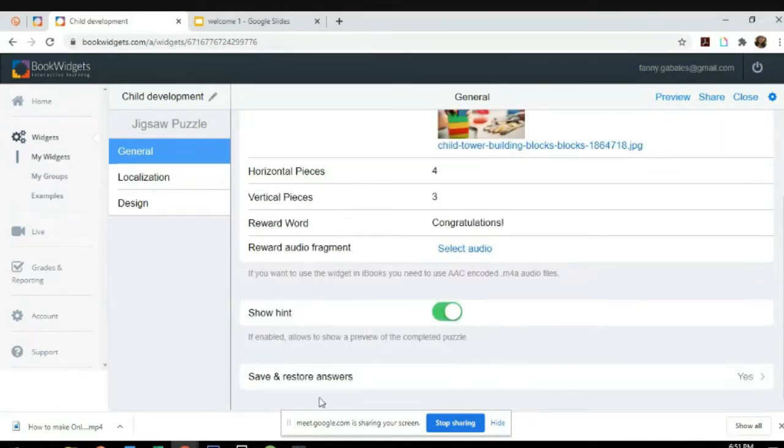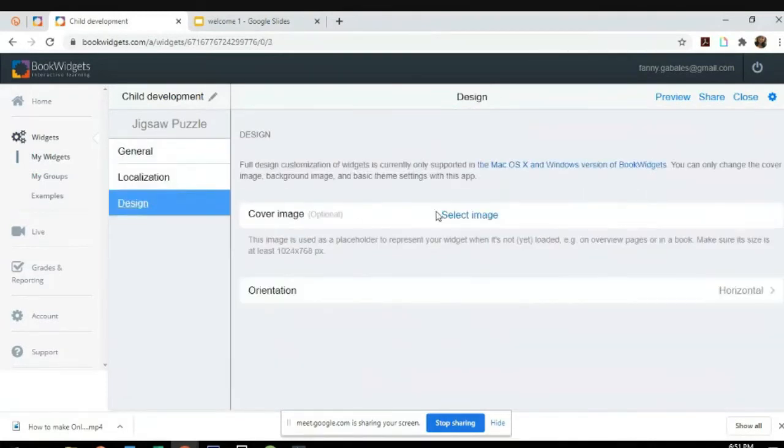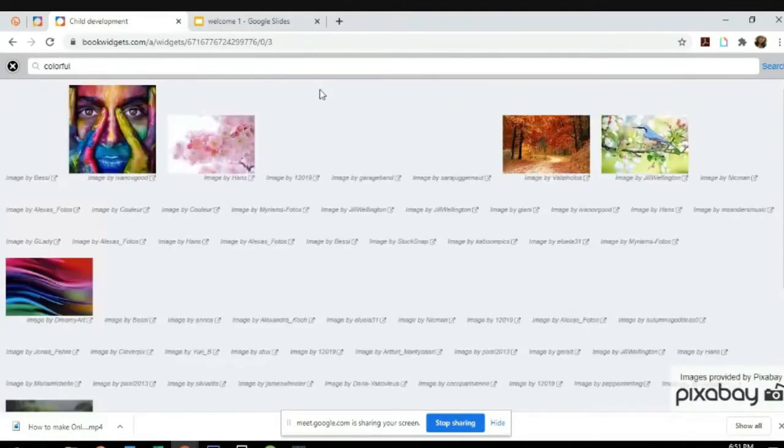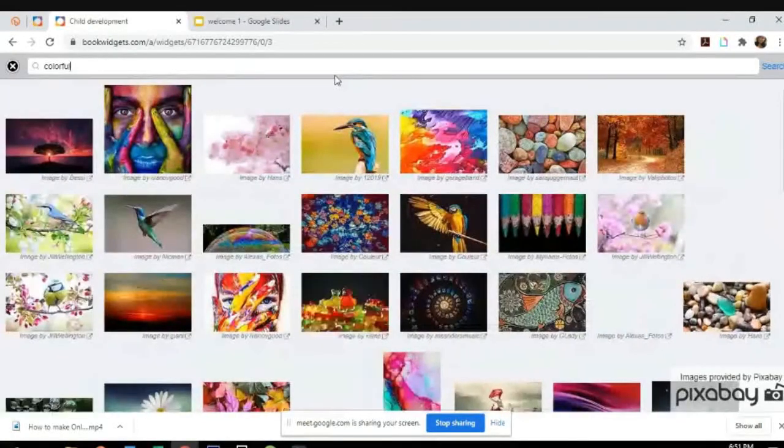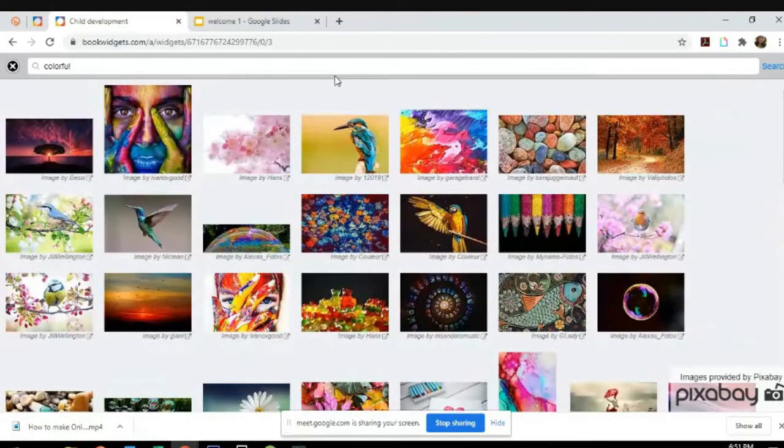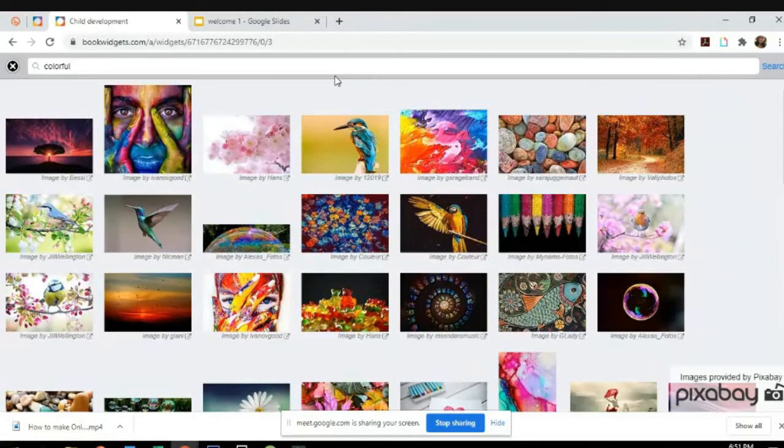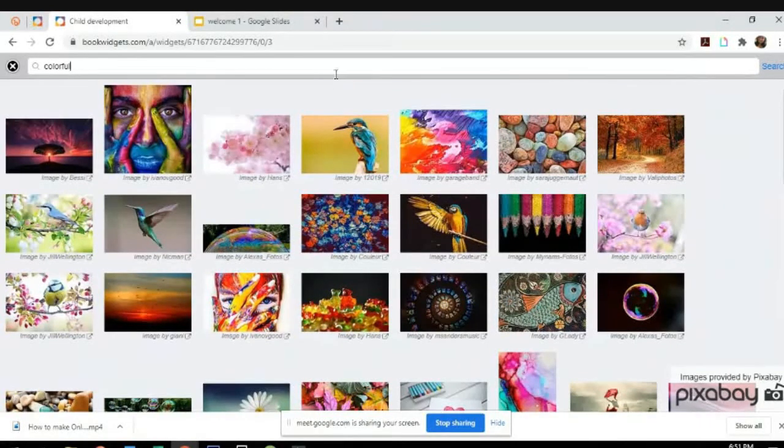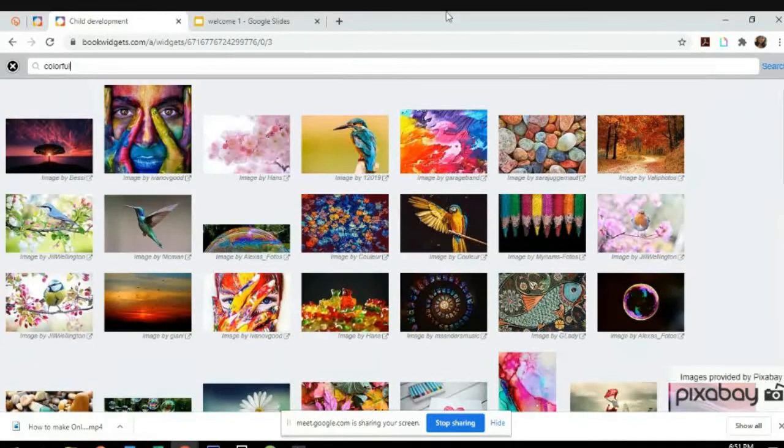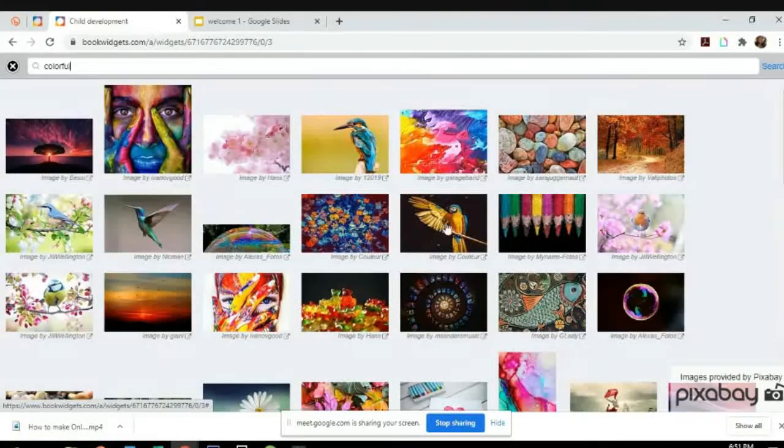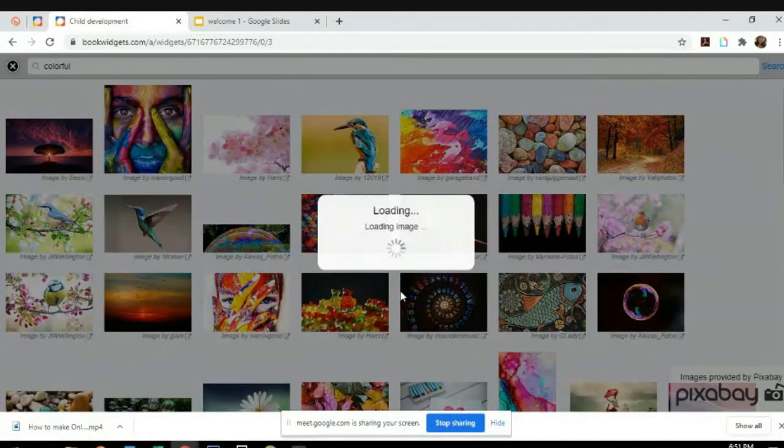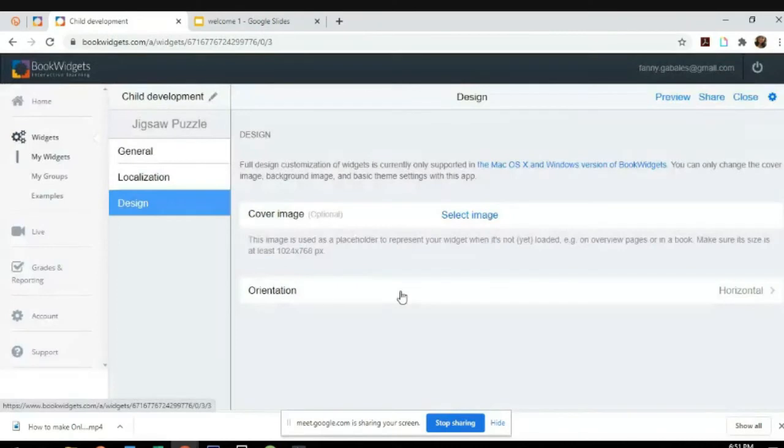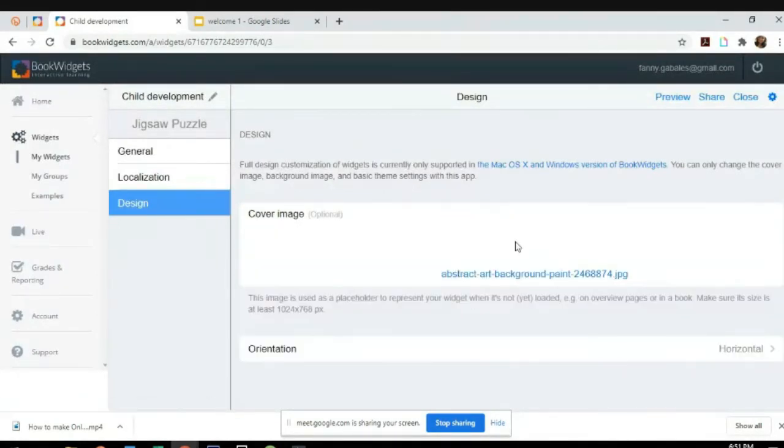So localization, yes. It's English. The design, colorful.